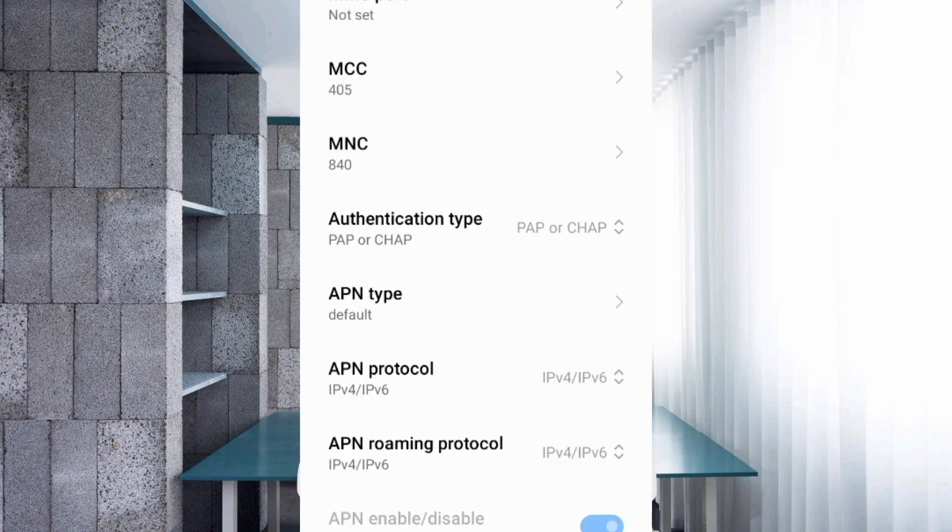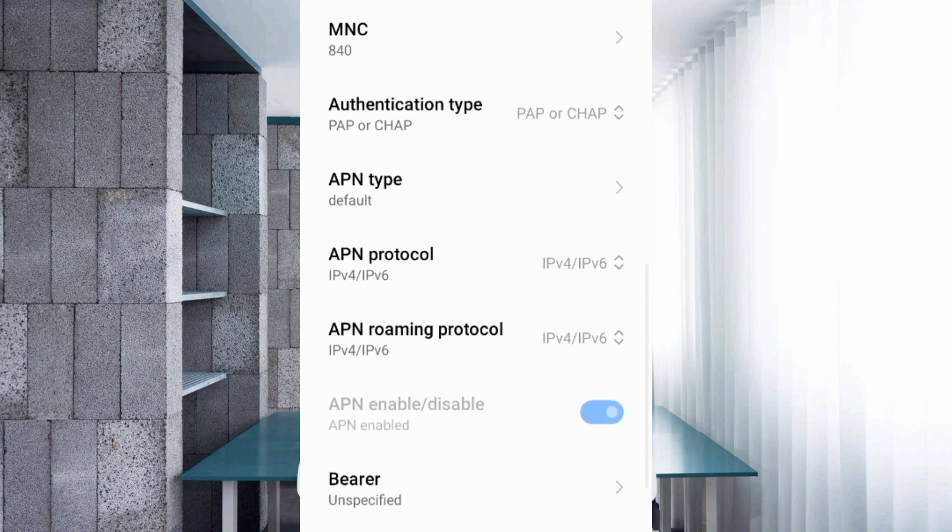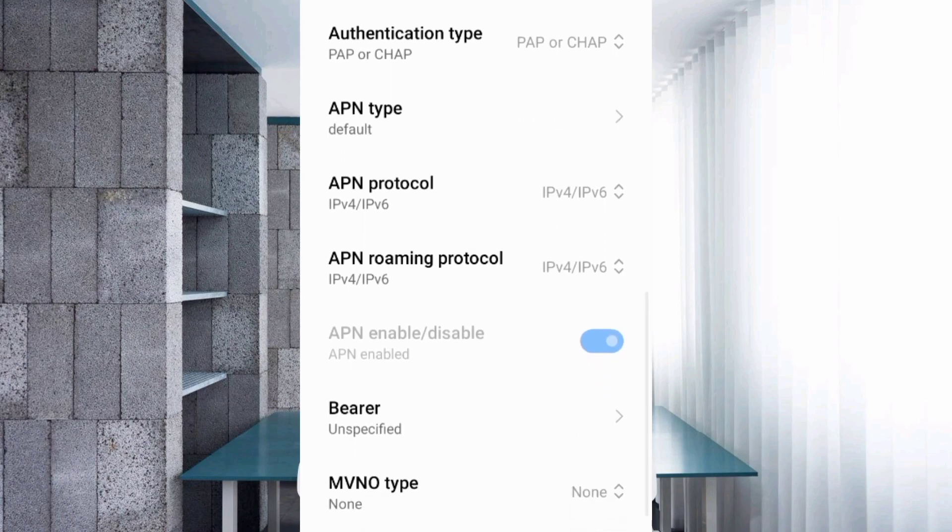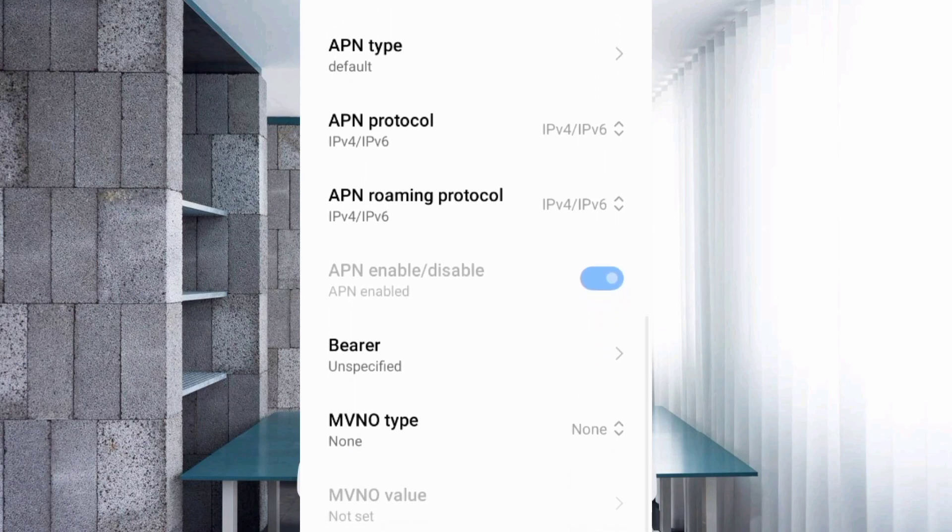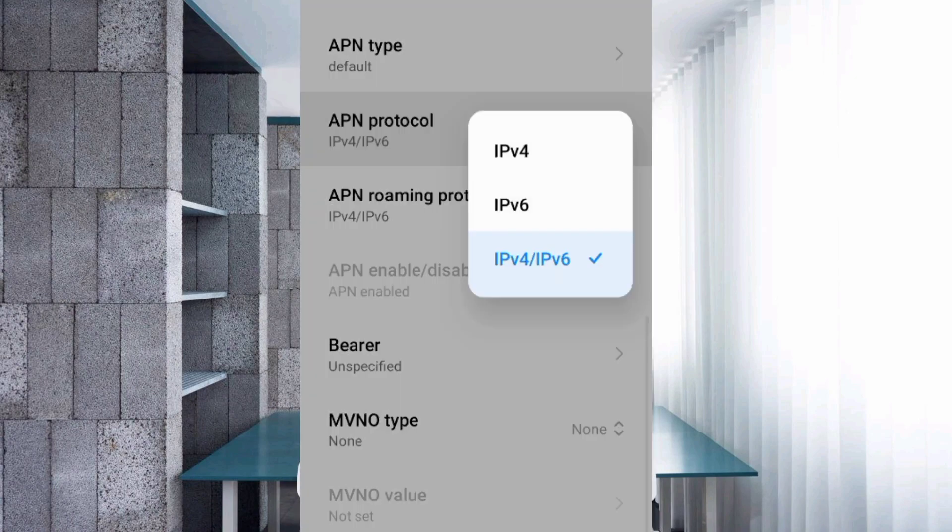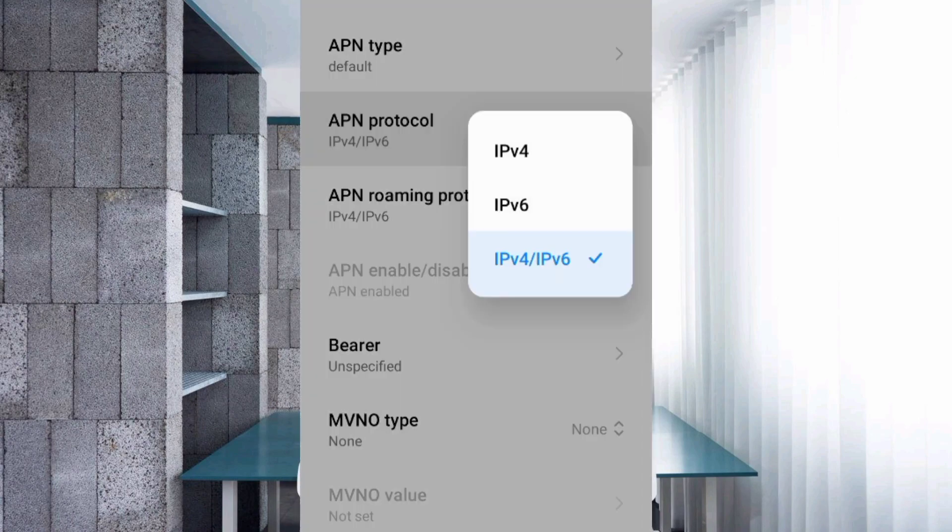Scroll down to APN protocol and select the third option: IPv4/IPv6.